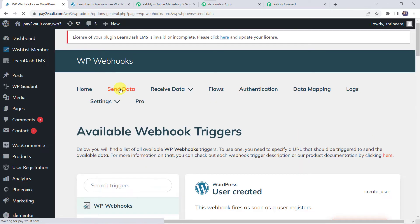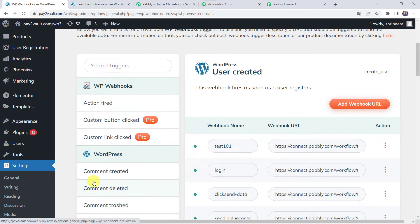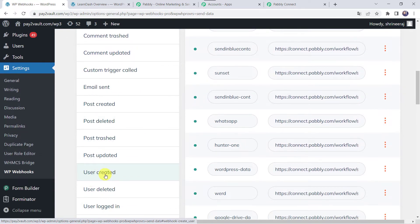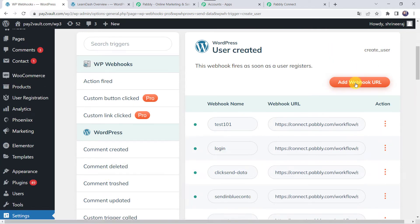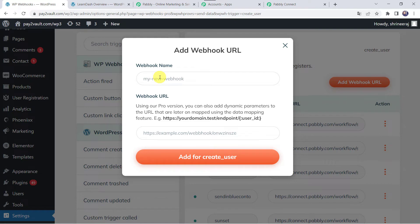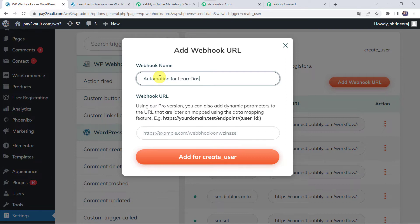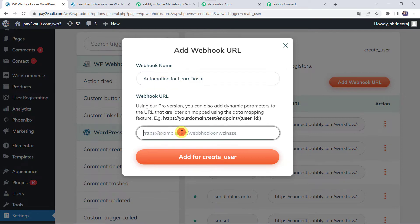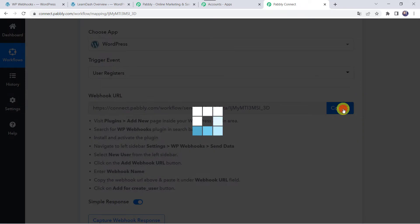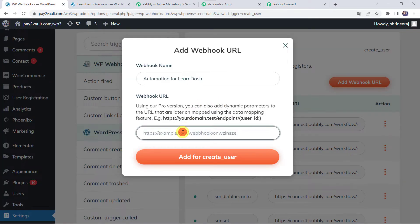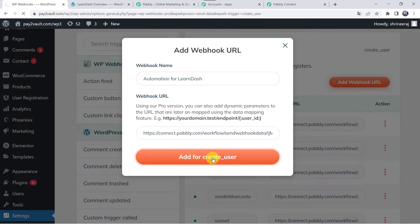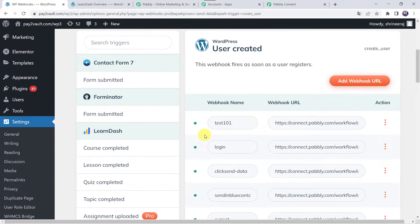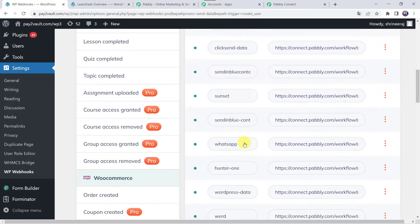Click on Send Data and search for the trigger User Created. Click on User Created, then click on Add Webhook URL and give it a name — let's call it Automation for LearnDash. Now paste the Webhook URL that we copy from PabliConnect. Click on Add for Create User. We can see that the webhook has been created and saved.